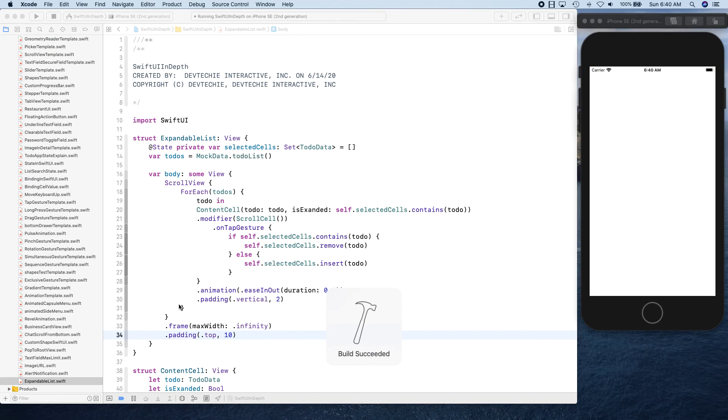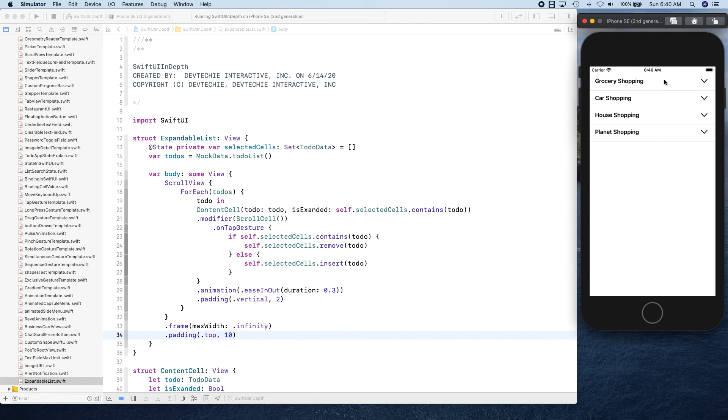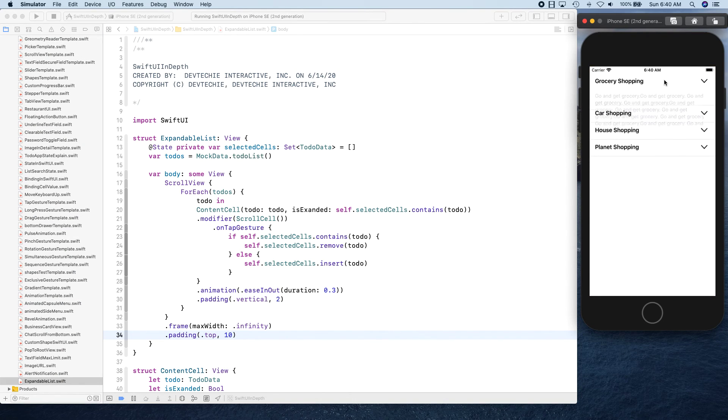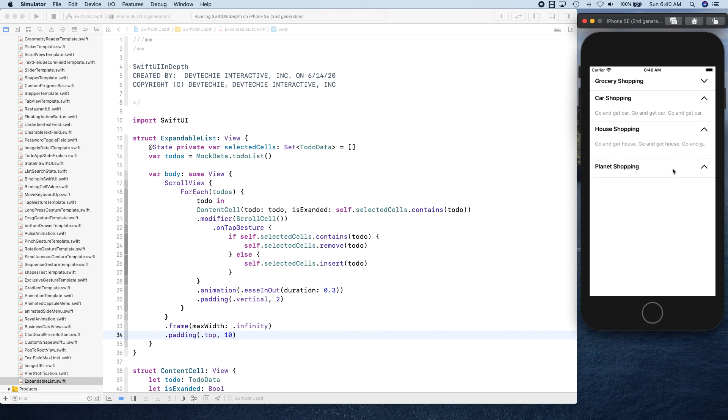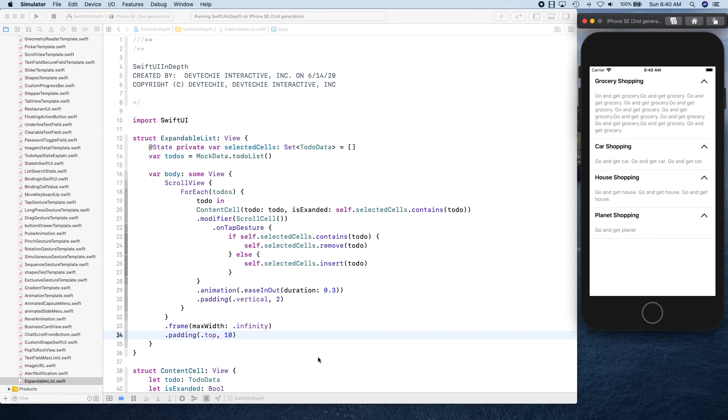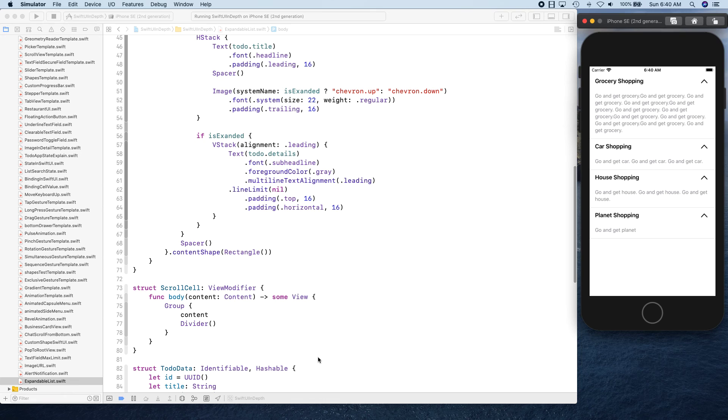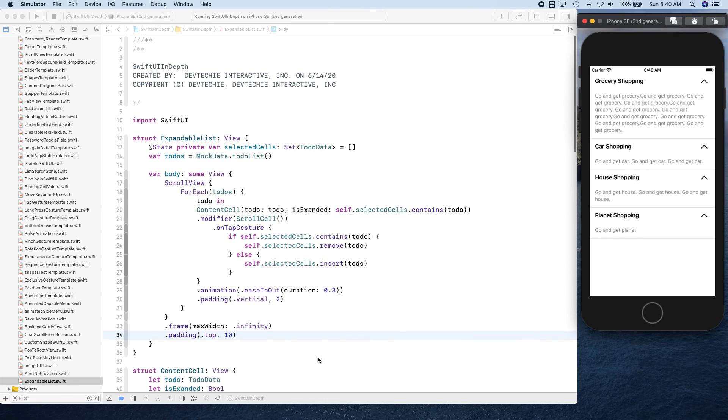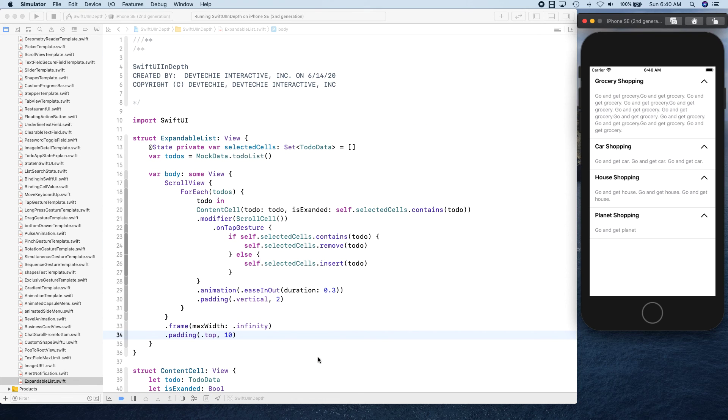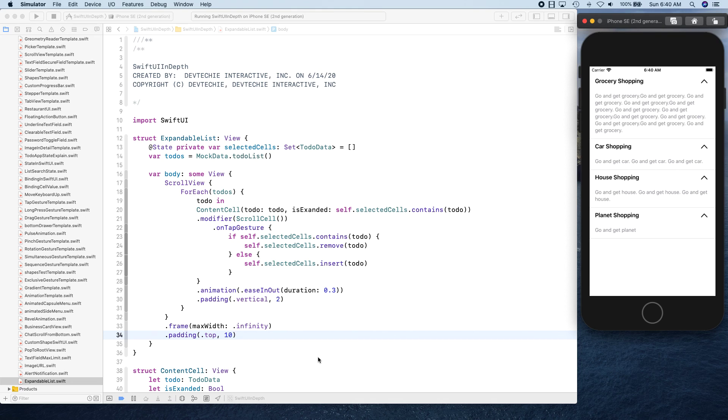It's looking good, it's working the way we are expecting it to work. This is how you create your expandable list. Hopefully you guys enjoyed this video and I will see you guys in the next video where we're gonna be talking about something new about SwiftUI. I'll see you guys in the next video, thank you.